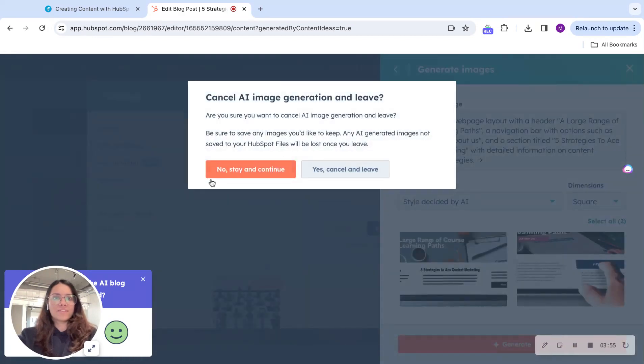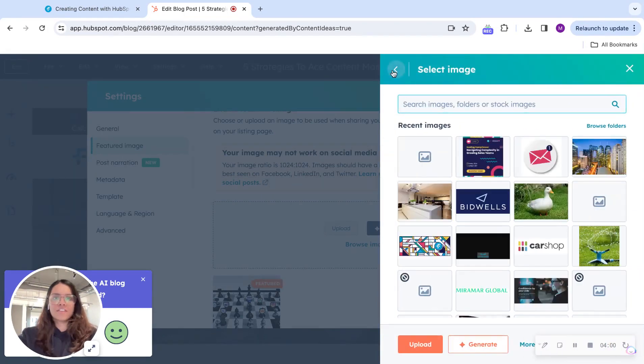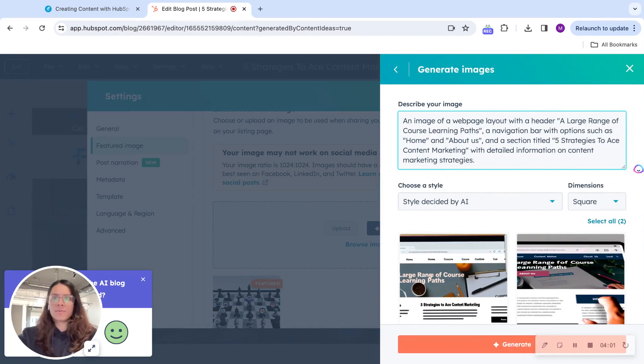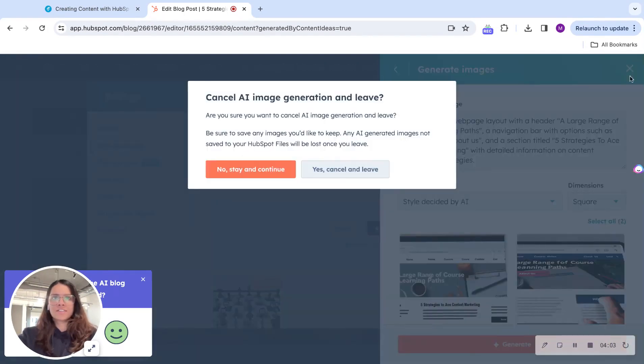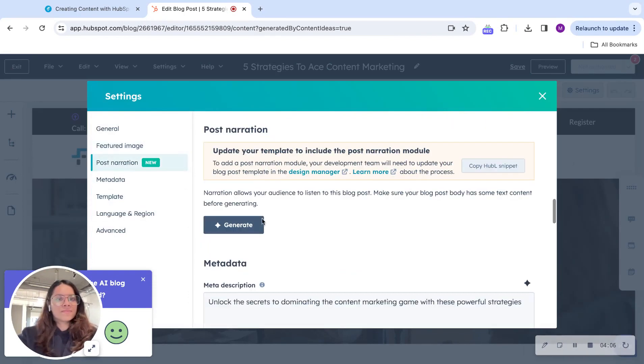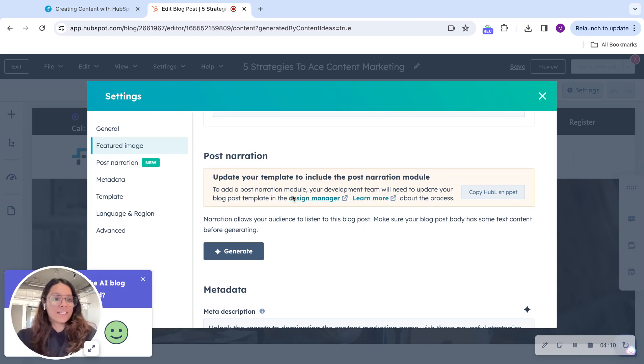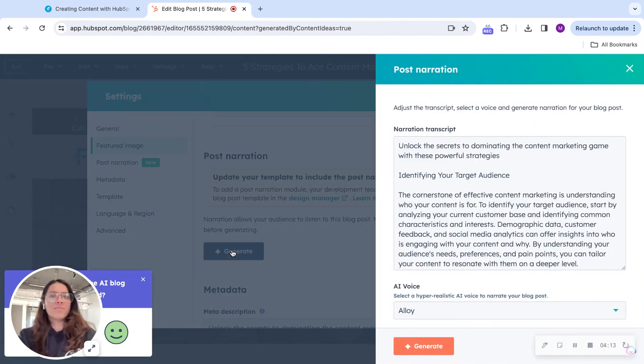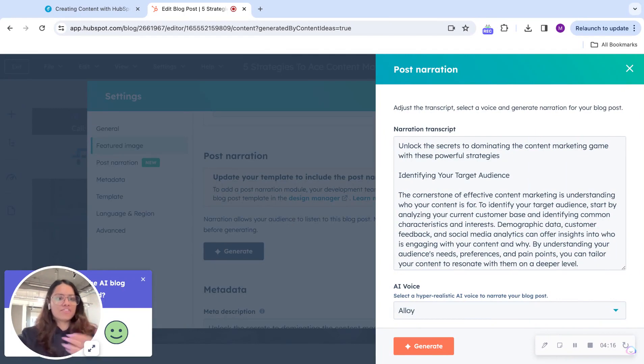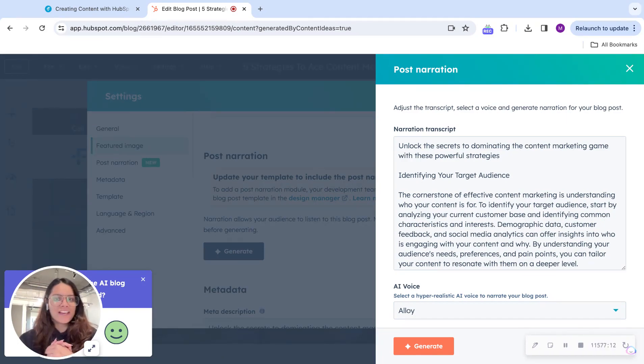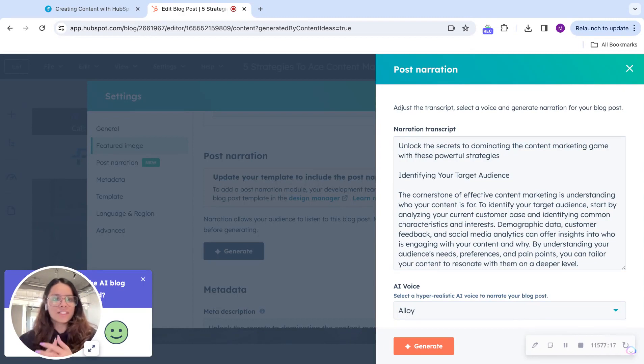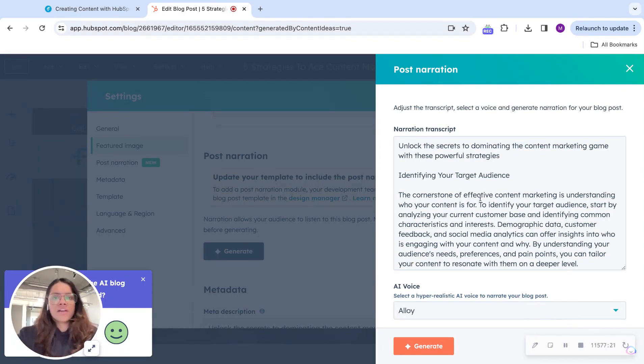And that was it. Also, another thing, the third feature that I want to talk about today is post narration. I haven't updated my template yet. But if you just hit generate over here, it will create a narration transcript based on the blog that you wrote. Well, AI wrote in this case. And when you just hit play, it will just start narrating your blog. And it really is a great feature when you think about it from an accessibility point of view.